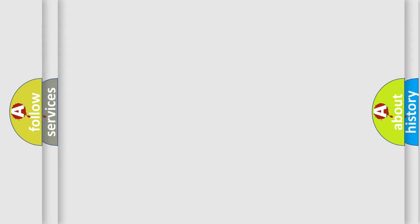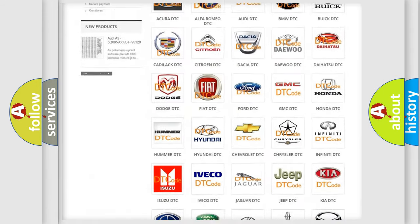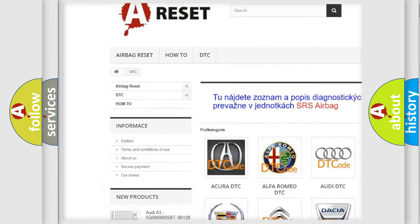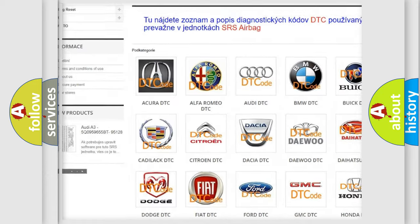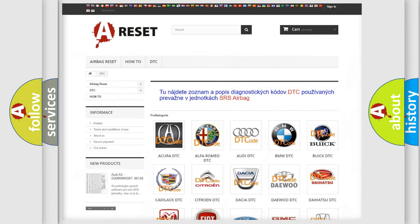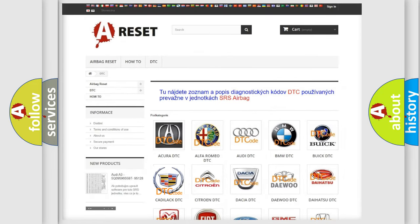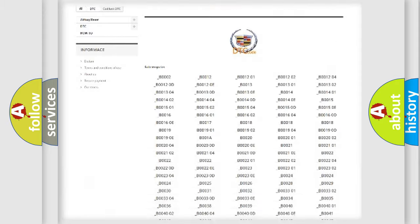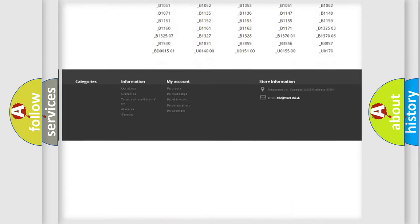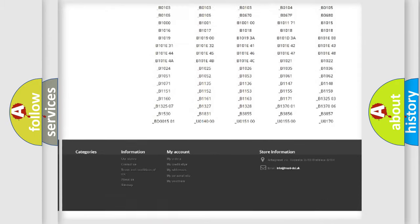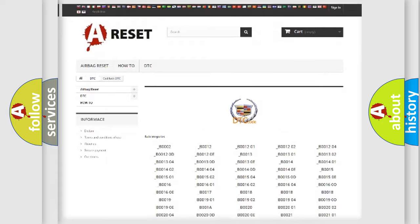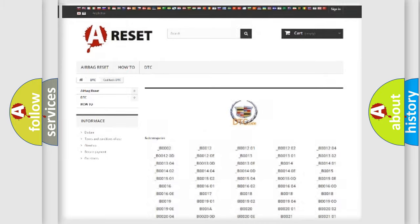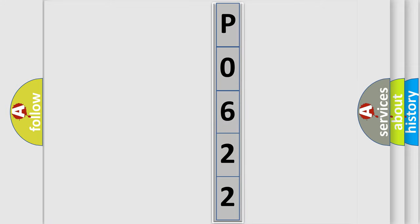Our website airbagreset.sk produces useful videos for you. You do not have to go through the OBD2 protocol anymore to know how to troubleshoot any car breakdown. You will find all the diagnostic codes that can be diagnosed in Cadillac vehicles, and many other useful things. The following demonstration will help you look into the world of software for car control units.